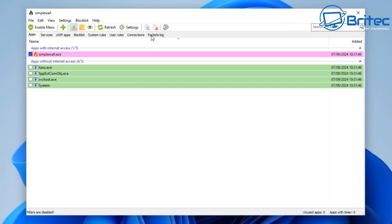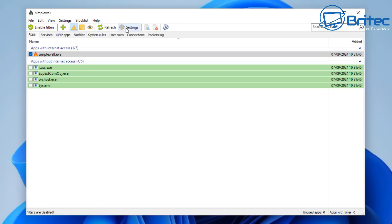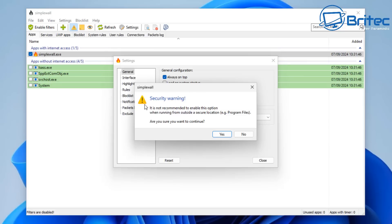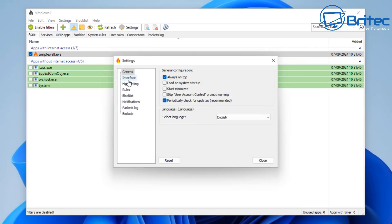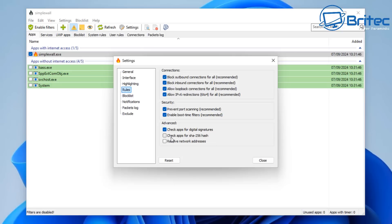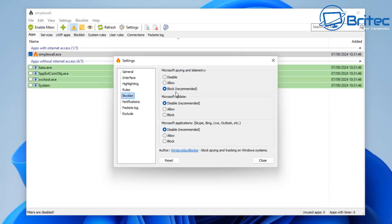Just above the tabs there's an enable filters button, a create rule button, enable packets notification, enable packets log to a file, packets log interface, refresh, and a settings area. In settings you can pin it always on top, load on system startup, and adjust other options. The interface section gives you information about SimpleWall. Highlighting tells you what the colors mean. In the rules area there's a block list covering Microsoft spy and telemetry, Windows updates, and Microsoft applications like Bing, Skype, and Live Outlook.